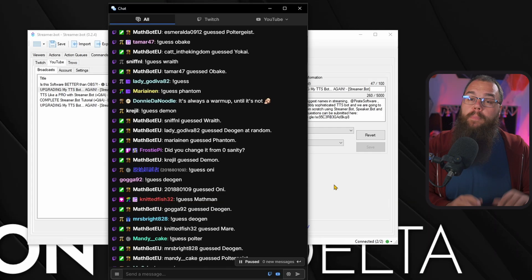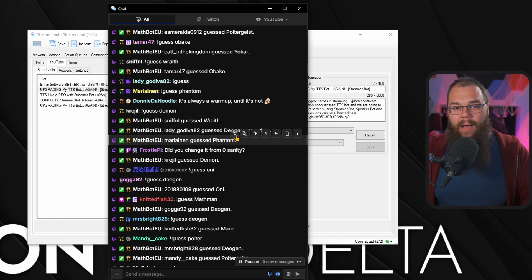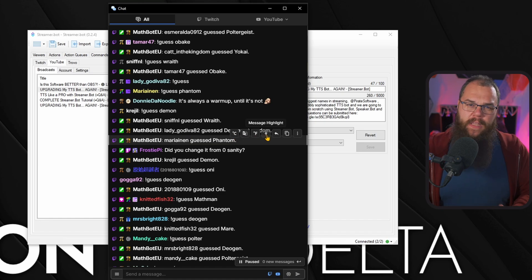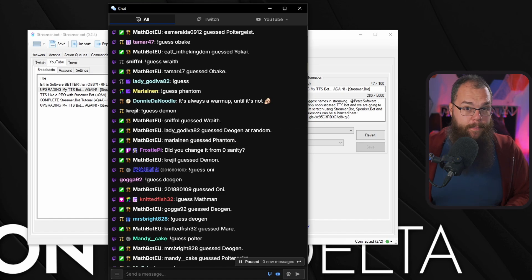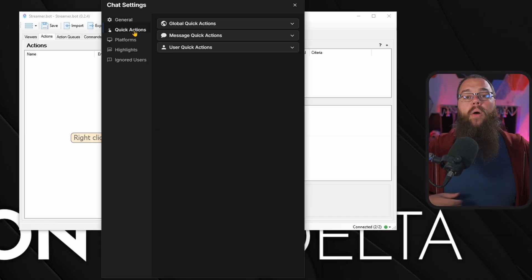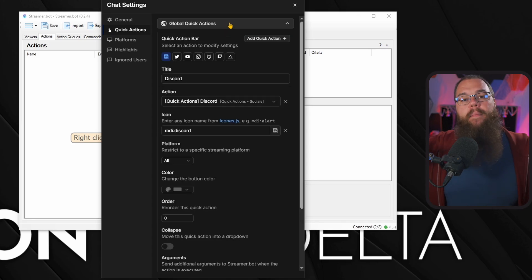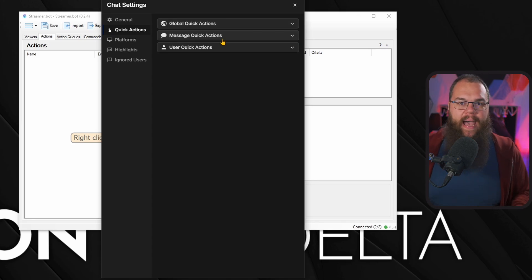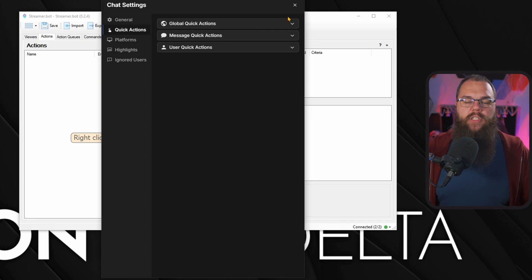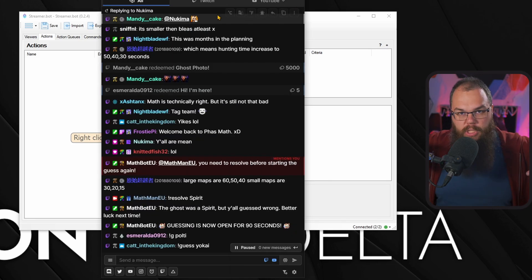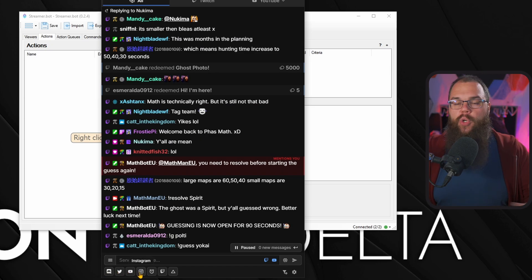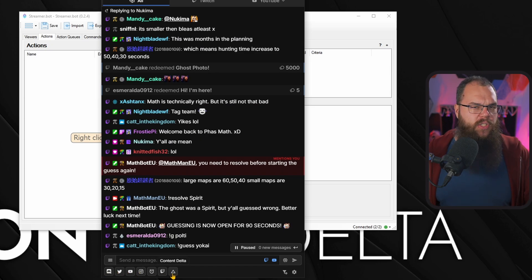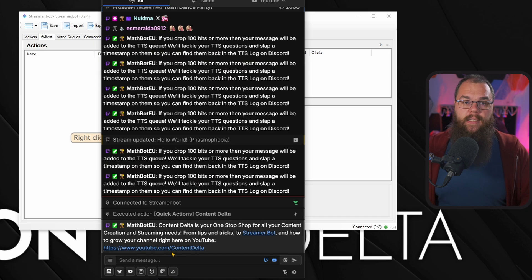But it can do more. You may have already noticed that when I mouse over a message, there are a few extra buttons besides the hamburger menu. Those are actions that I have made in streamer.bot and that I can run directly from my chat. There are global quick actions and message quick actions. The global quick actions appear at the bottom of your screen and could be things that you want to be able to do on the fly, such as dropping your Discord invite or your socials in chat.